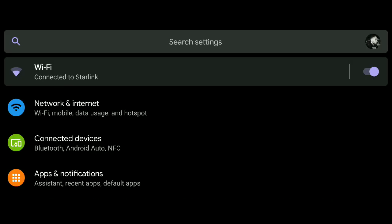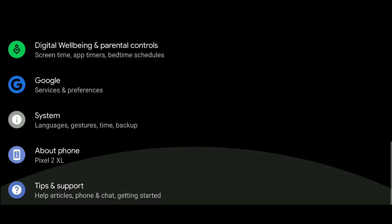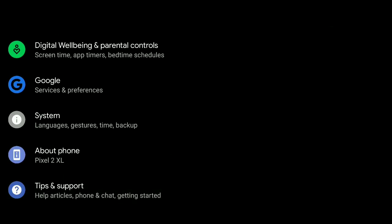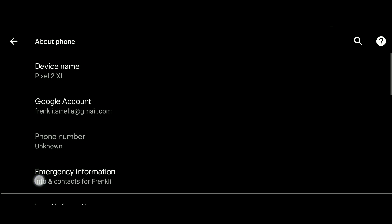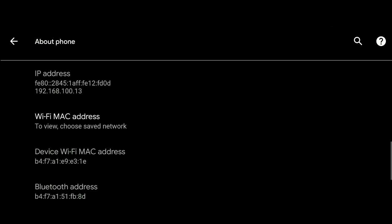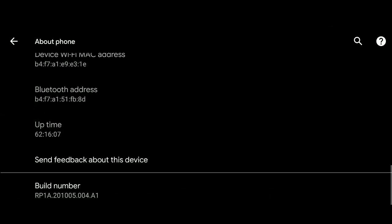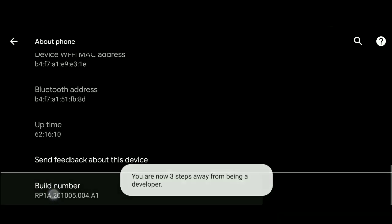Activate Developer Mode. Open the Settings app, scroll down, and look for an option usually labeled as About Phone or About Device. Click it. Scroll down and look for an option usually labeled as Build Number. Click it.